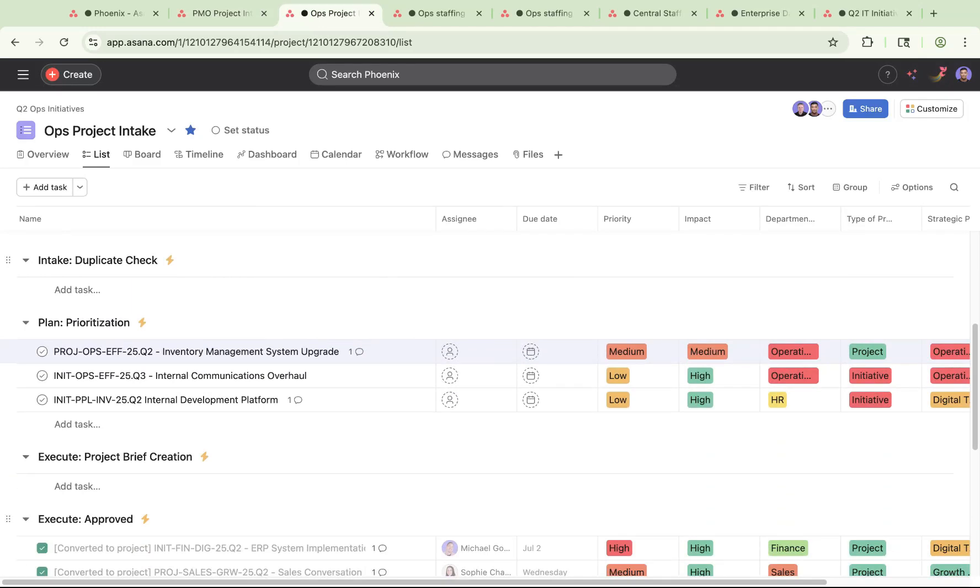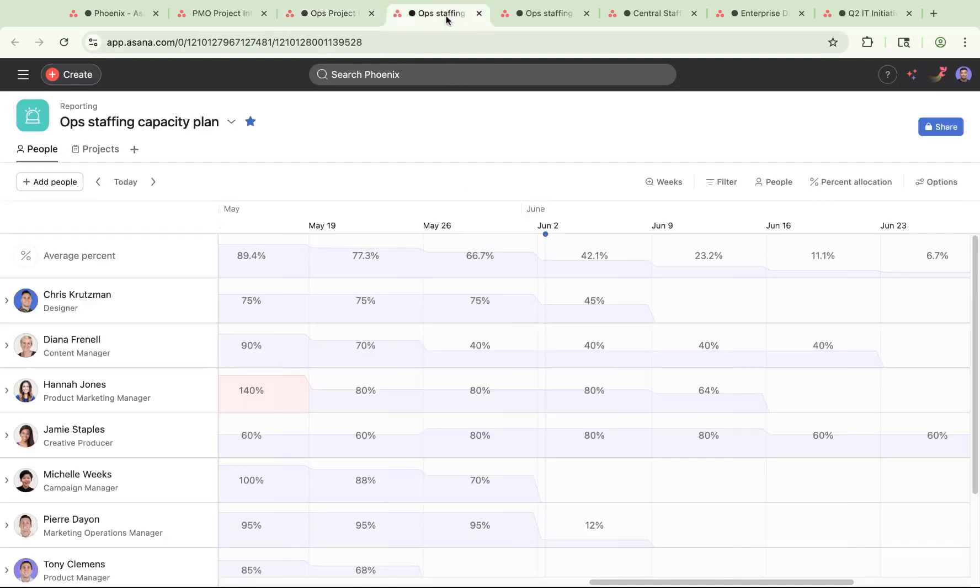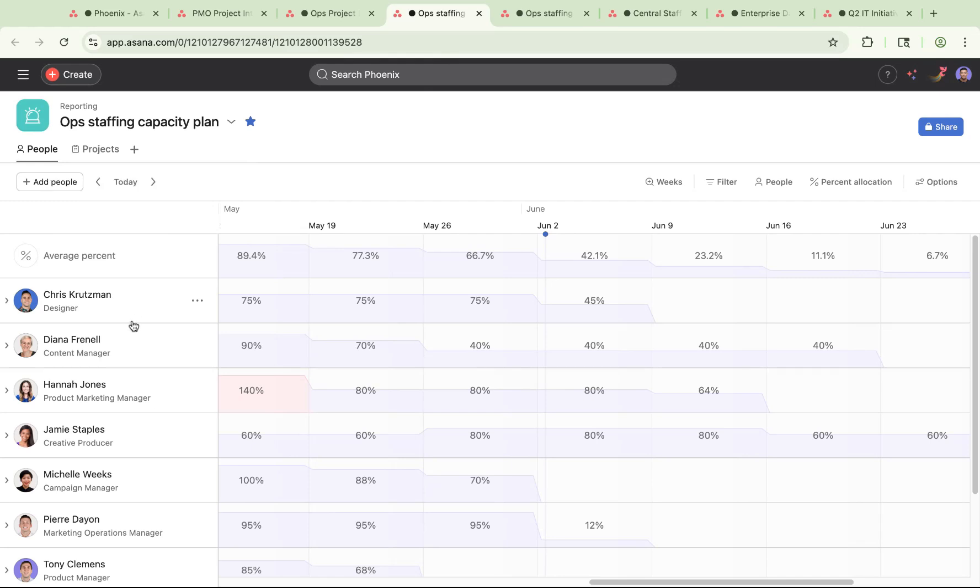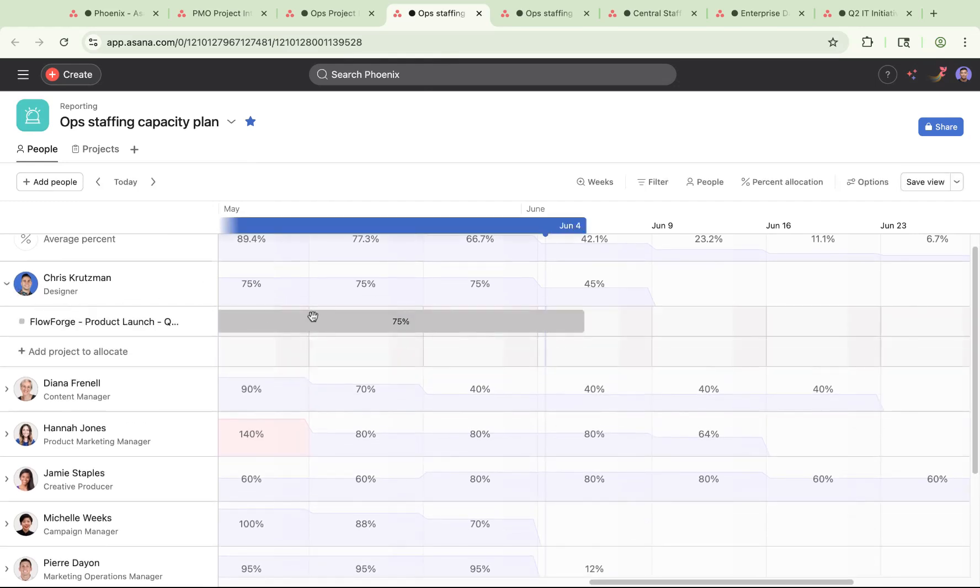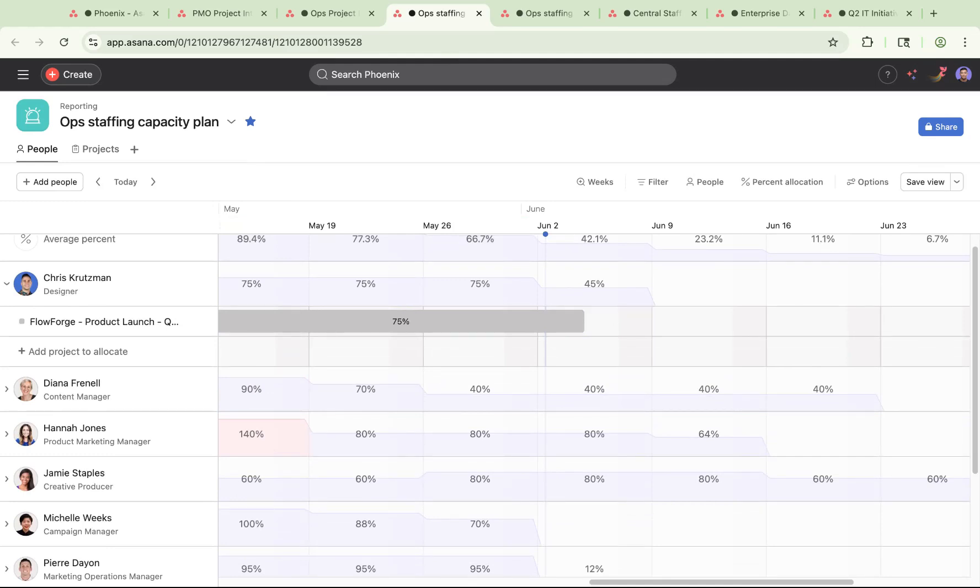Once new projects have been prioritized and approved, you need to check that your teams have the capacity to take on new work. This is where Capacity Plans comes in. With Capacity Plans, you can quickly see what work streams your teams are currently staffed on and assess whether or not they can take on additional work. From this view, you can clearly see that over the next few months, a few of your colleagues have the bandwidth to work on this new project. Time to get this project going.